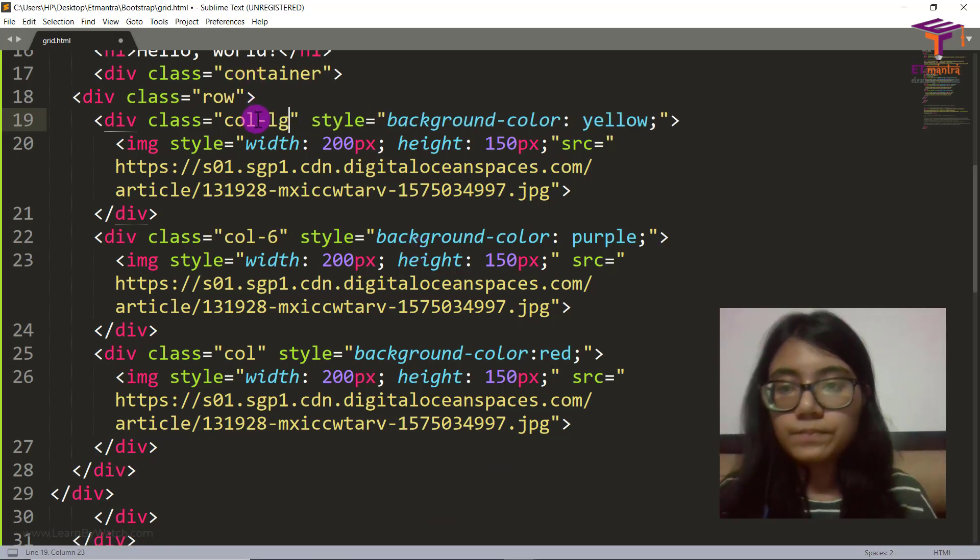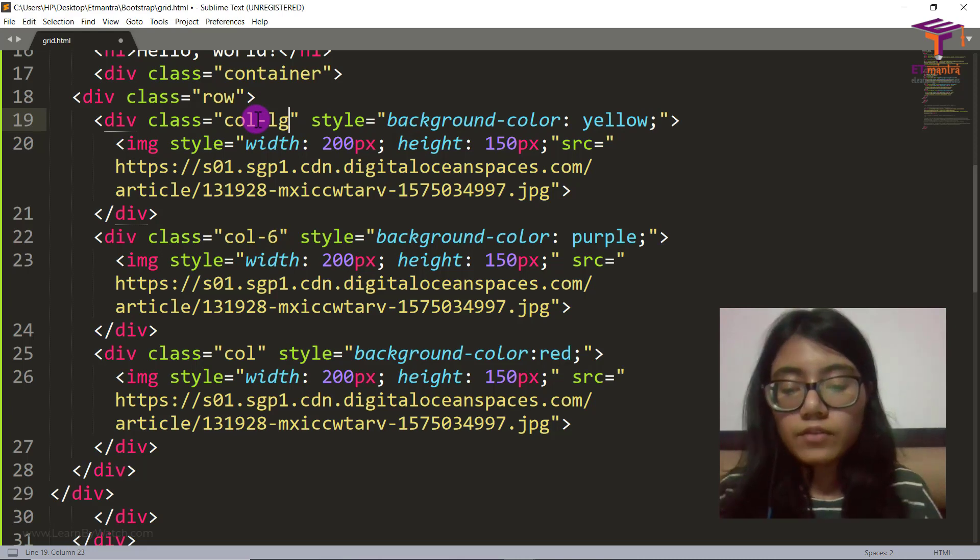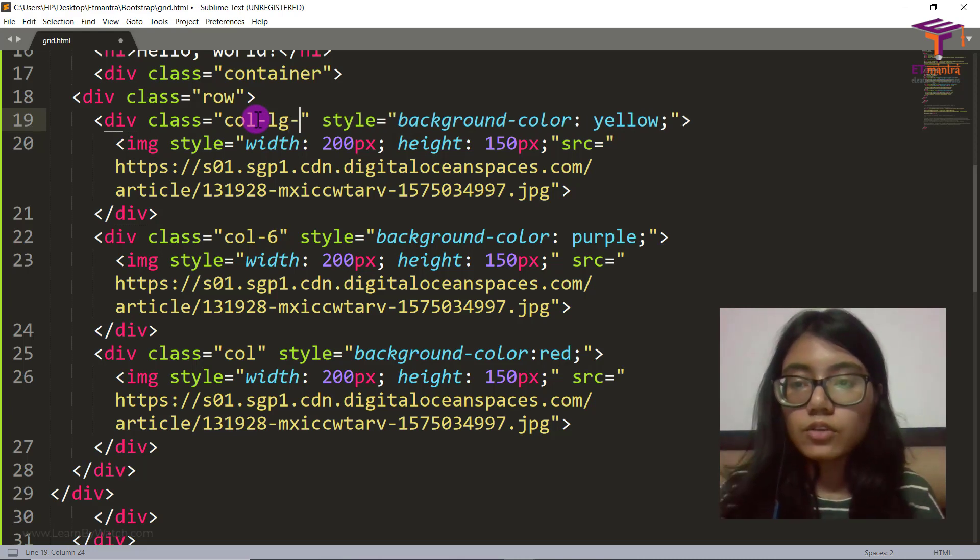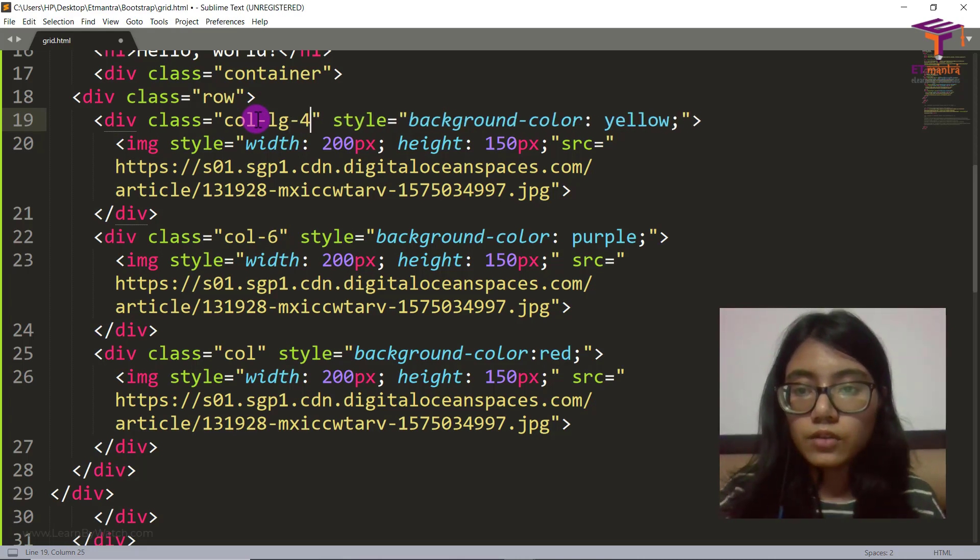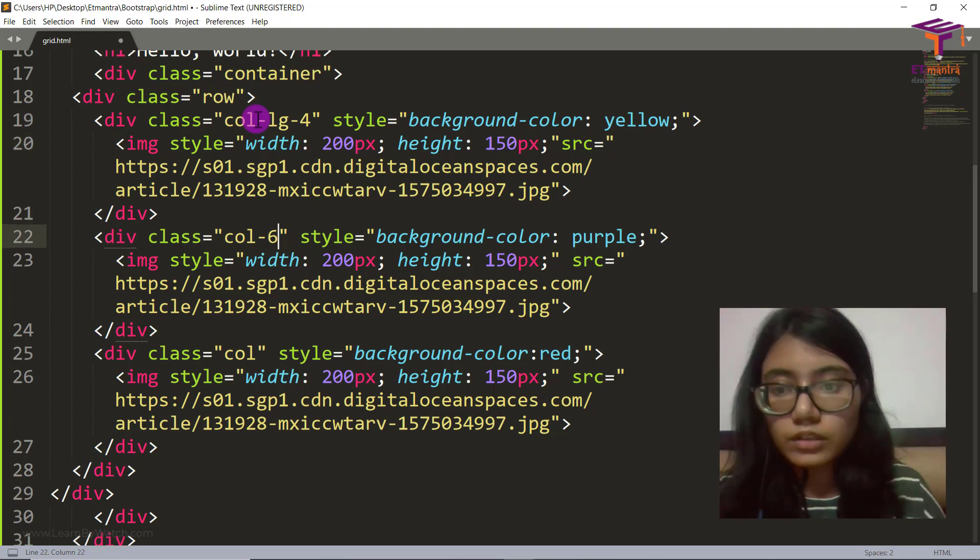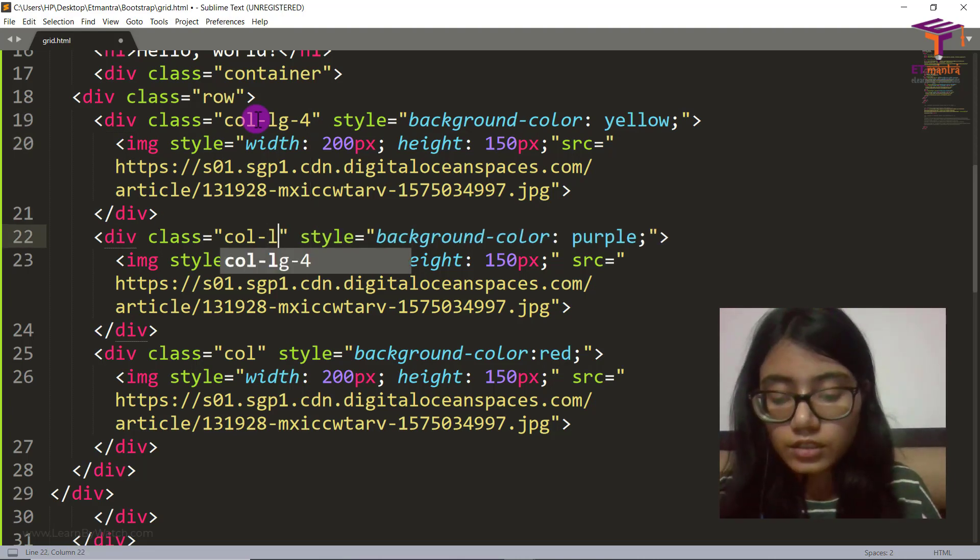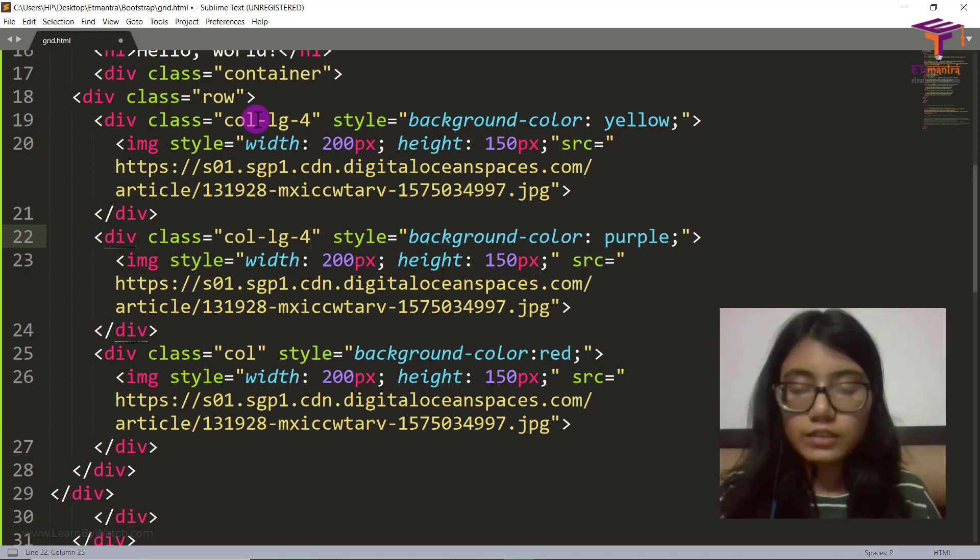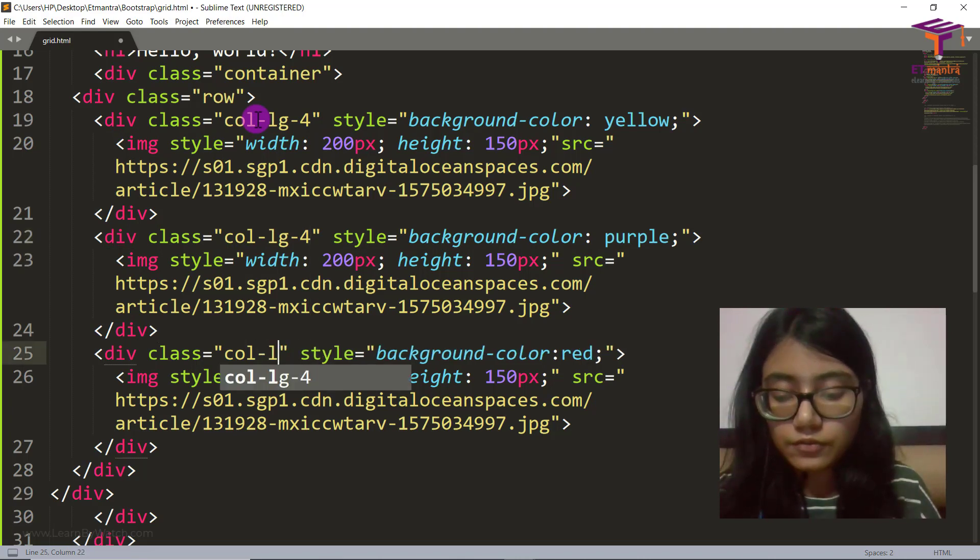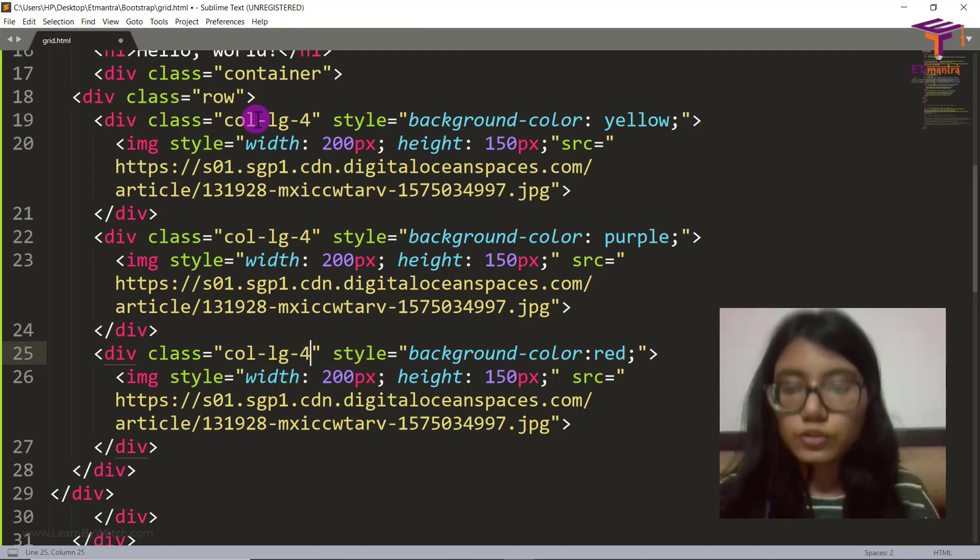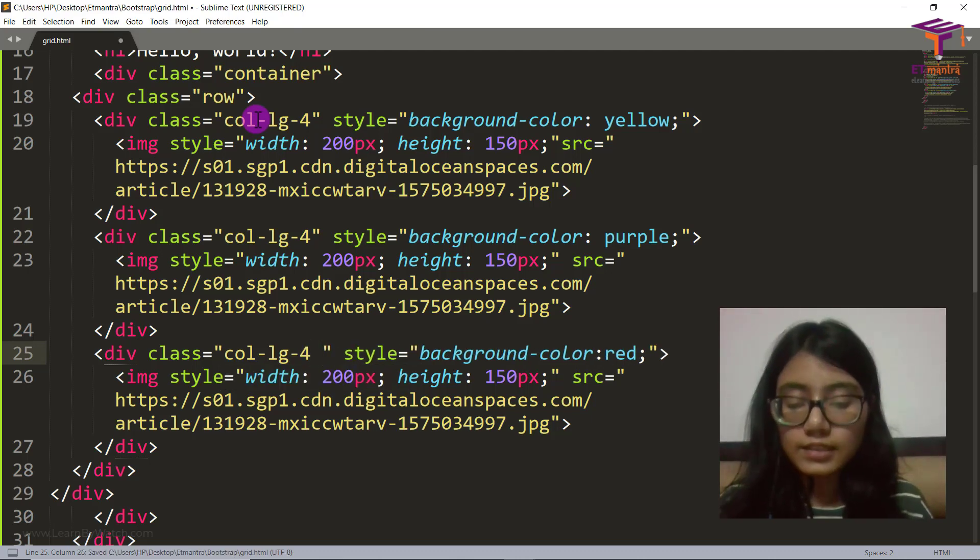And then go below. On large, give it a size of 4. On large, give it a size of 4. On large, so large and above it will give this size.